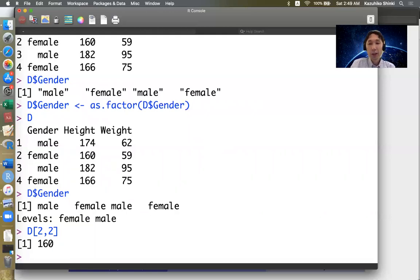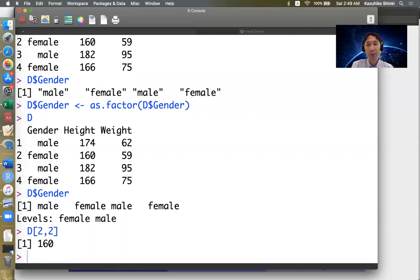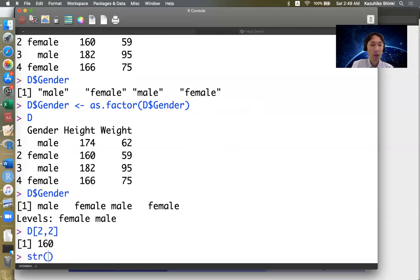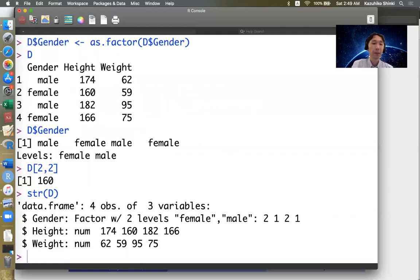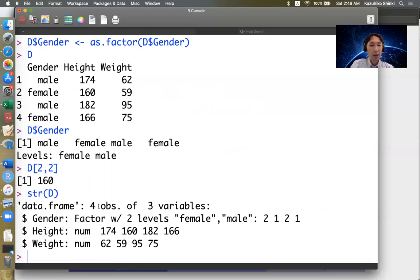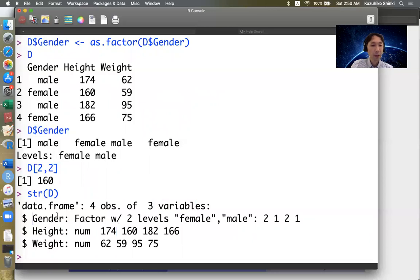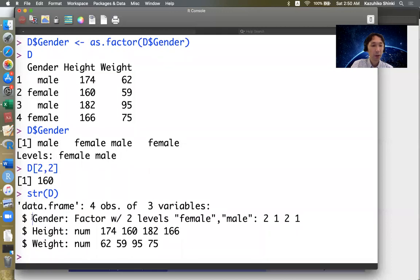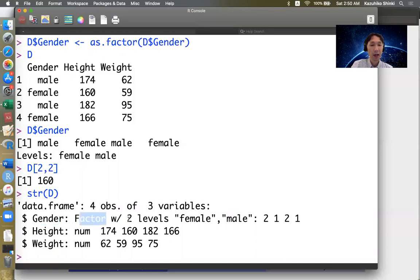So there are two very convenient functions to extract an overview of the object, the data frame d. So one is the structure of d. So if you type this, then it reports how many observations there are, and also how many variables there are. And also it lists all objects, and also the property of these objects. So gender is a factor vector and the others are numeric vectors and the factor vector has two levels, female and male.